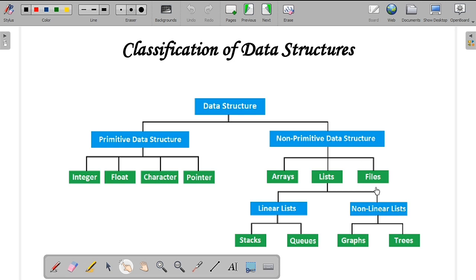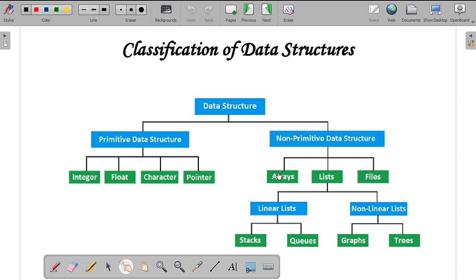The next type under non-primitive data structure is files. A file is nothing but the collection of records. Records are obtained using fields. A field is nothing but the collection of data. Collection of data is called a field, collection of fields is called a record, and collection of records is called a file. Using files, you can perform various operations.